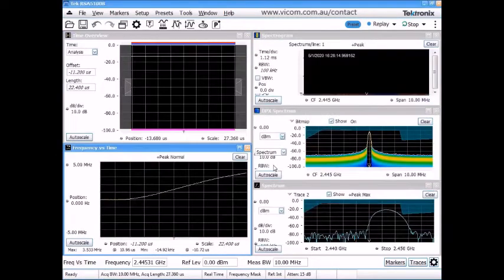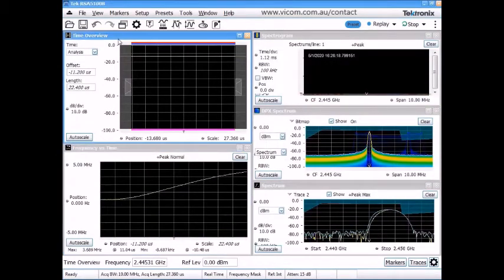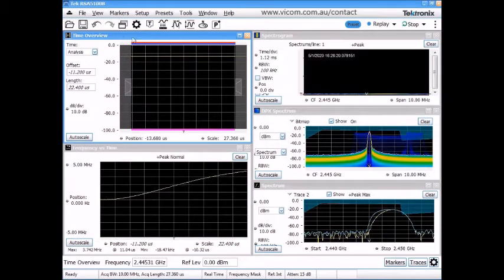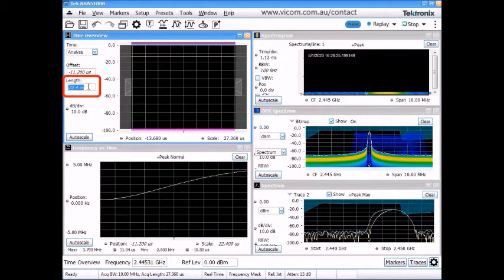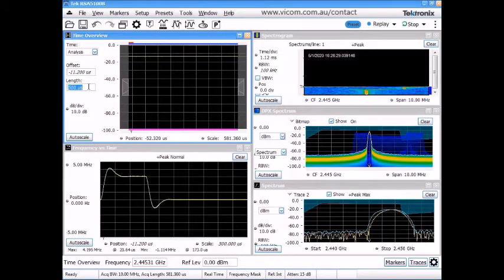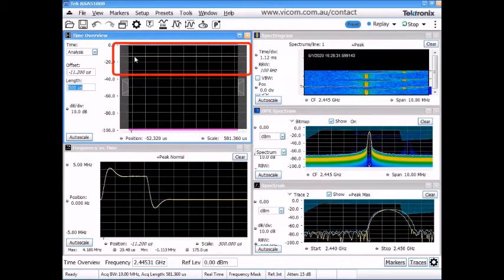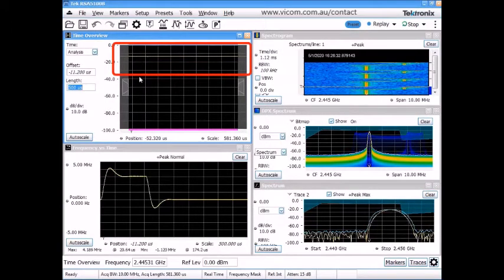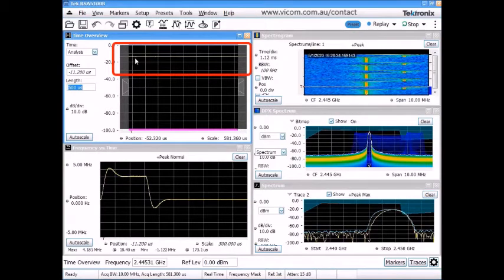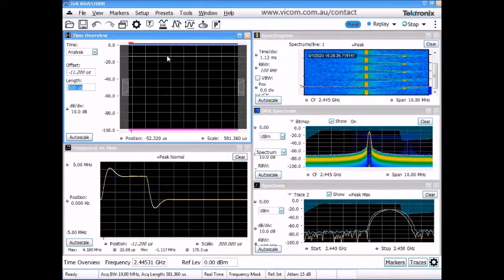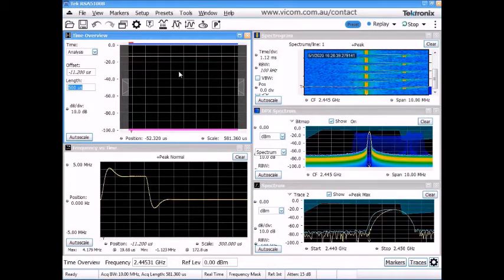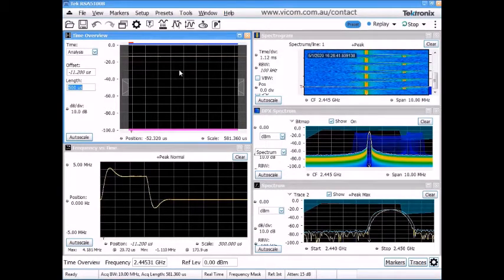So with each of these displays added, the first thing I'll do is make some adjustments in my time overview. I know I need to capture about 500 microseconds worth of time to capture this particular event. So what we can see in the time overview display is amplitude versus time. So the signal power is never changing. So we know the signal is just staying up at the same power and just moving in frequency.